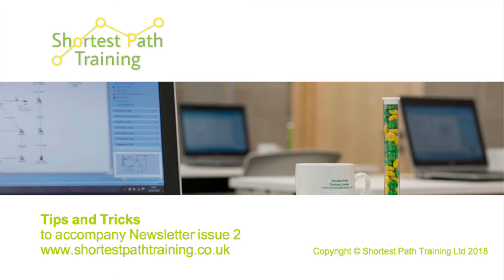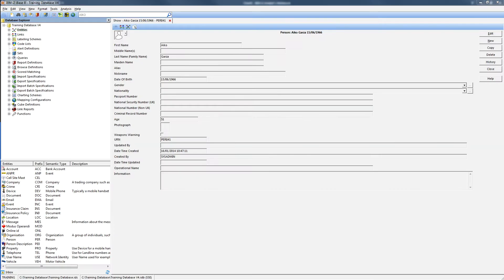Hello and welcome to our second Chips and Tricks video to accompany our second newsletter. The first tip is about iBase.